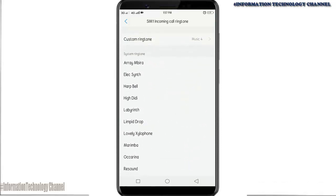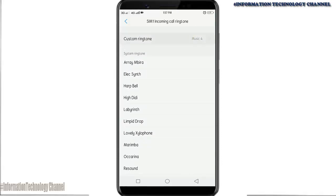If you want a ringtone with your favorite artist, just select custom ringtone and choose your favorite music.